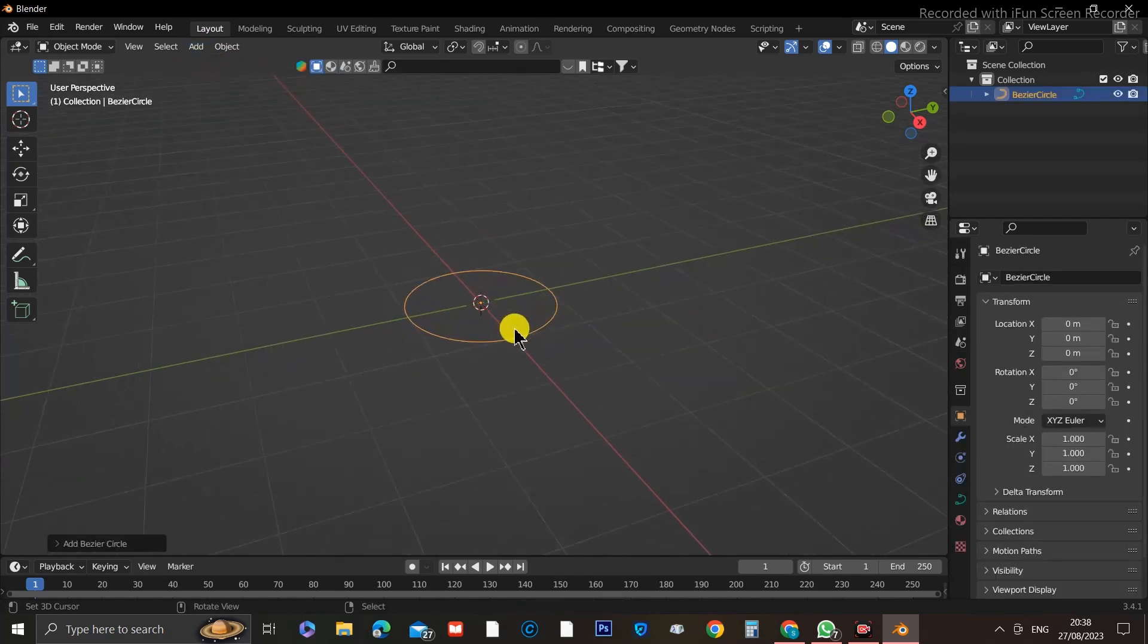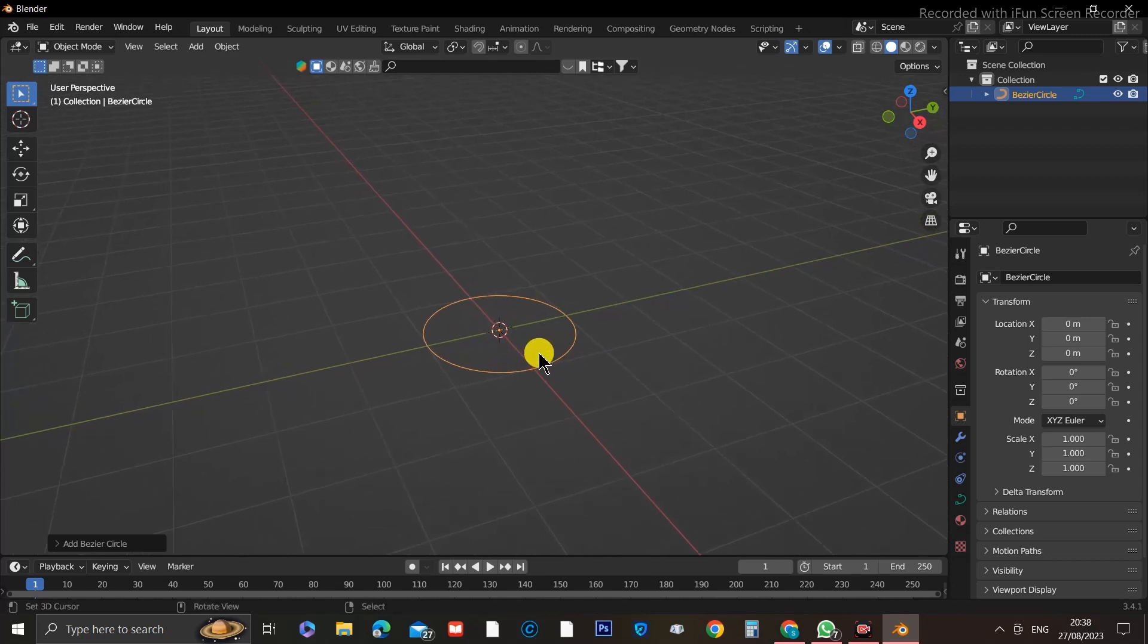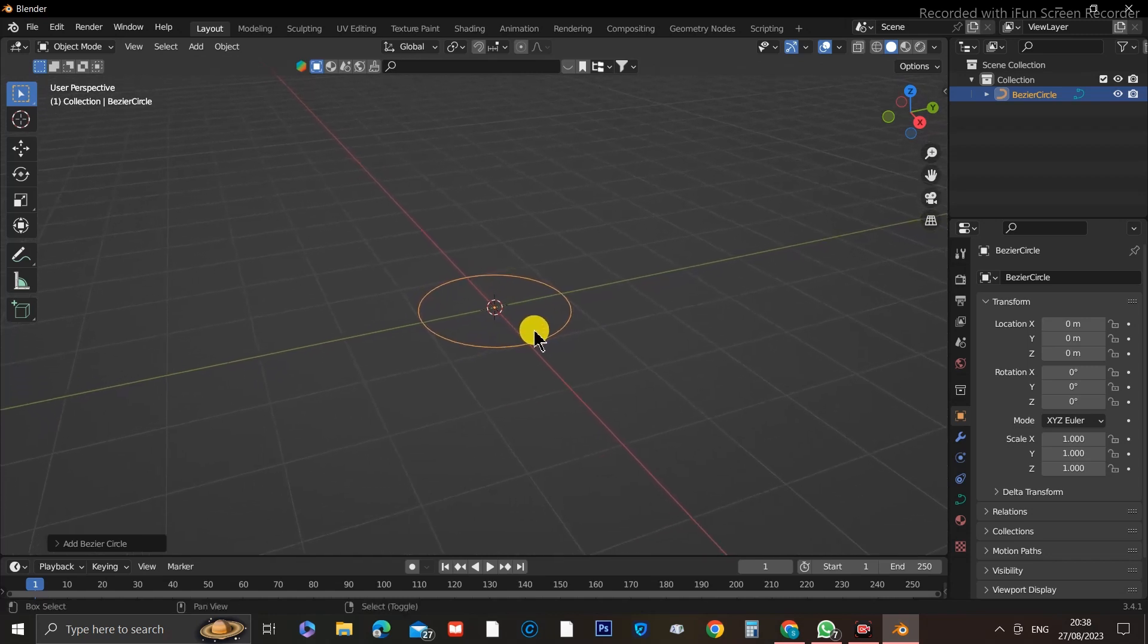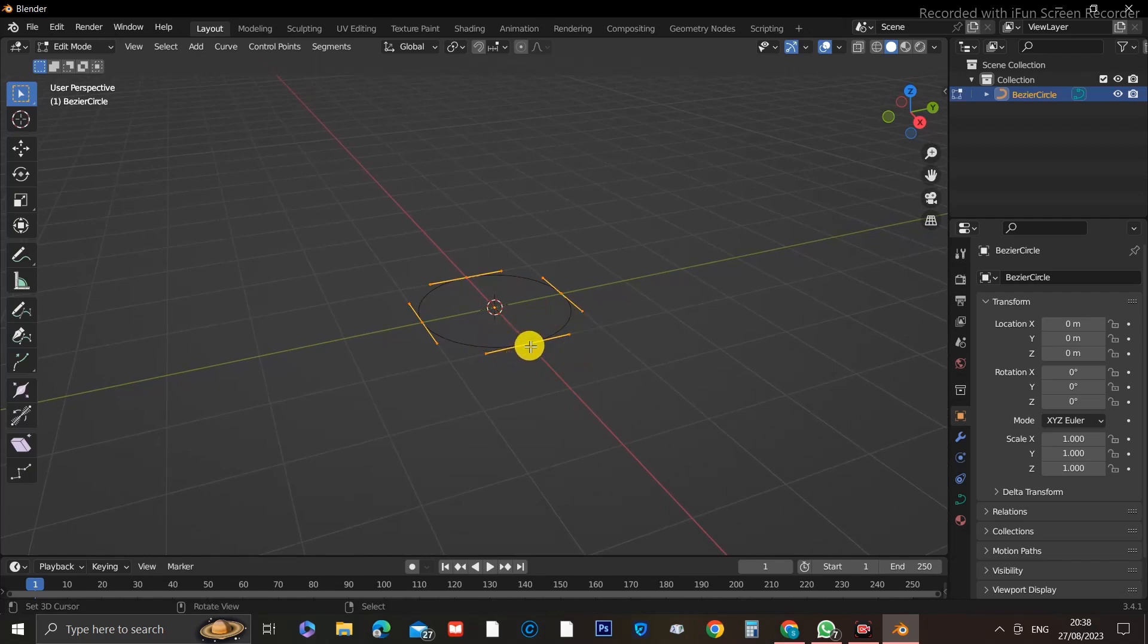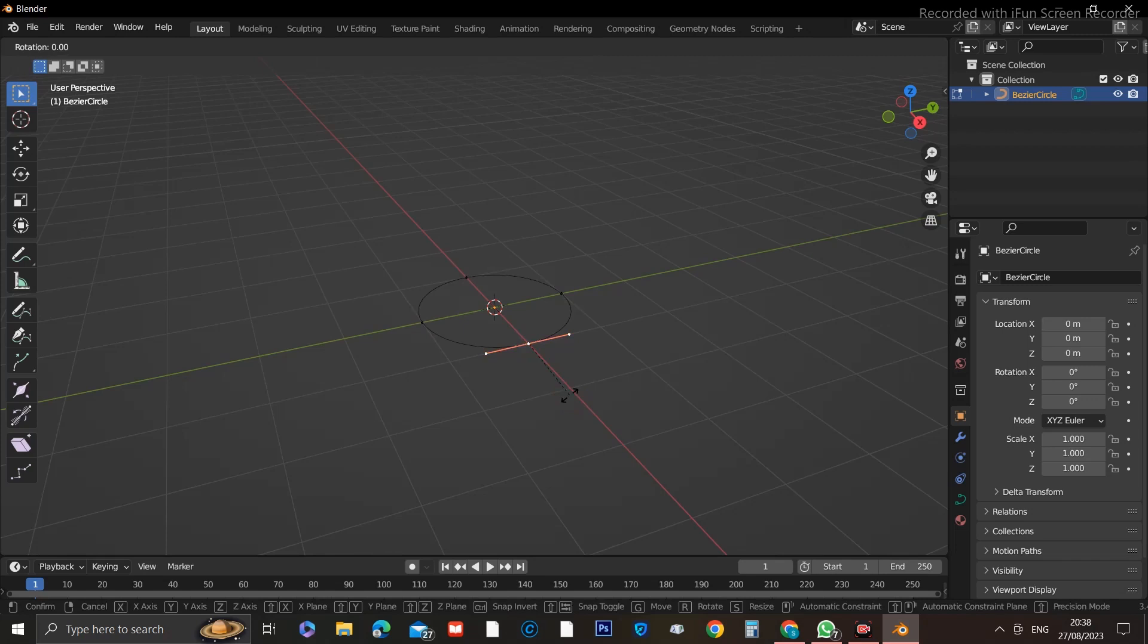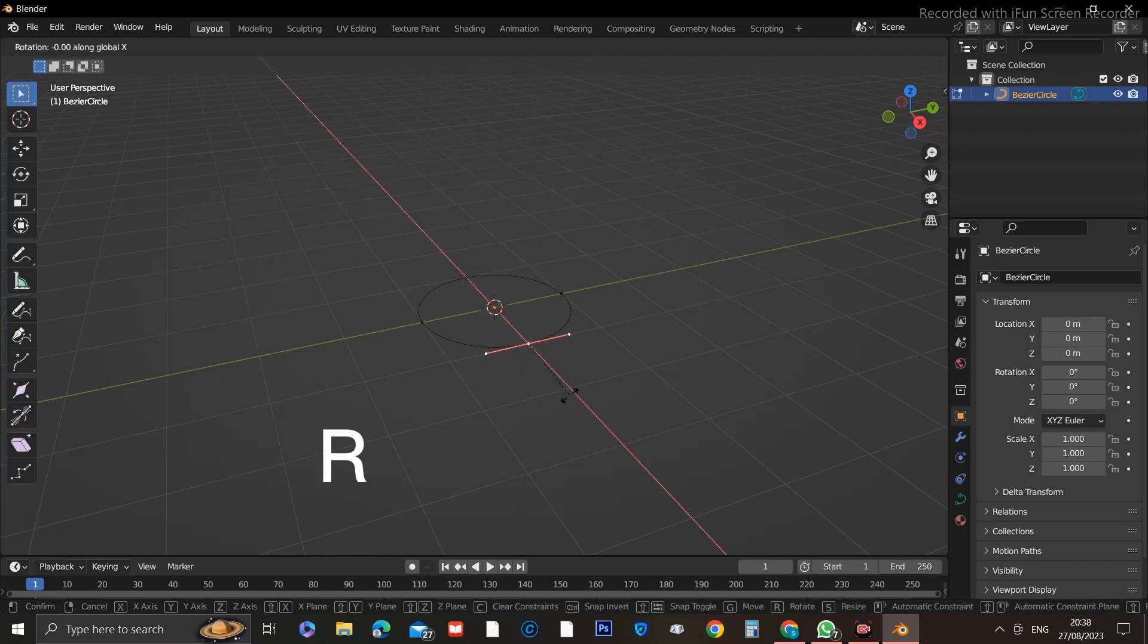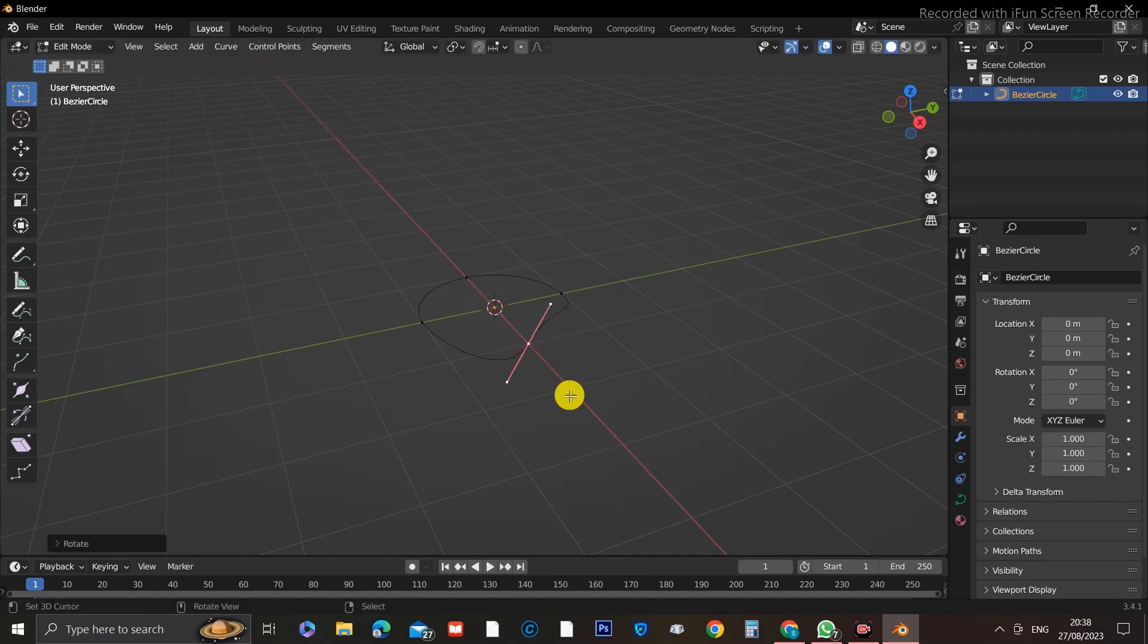With the circle selected, go into Edit mode by clicking Tab on your keyboard. You will see four points appearing around the circle. These are control points we're going to use to influence the shape of the circle. So select the first point closest to you, and now press R plus X plus 60 on the numpad.